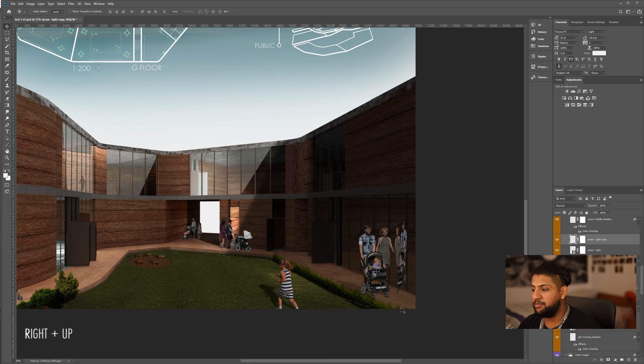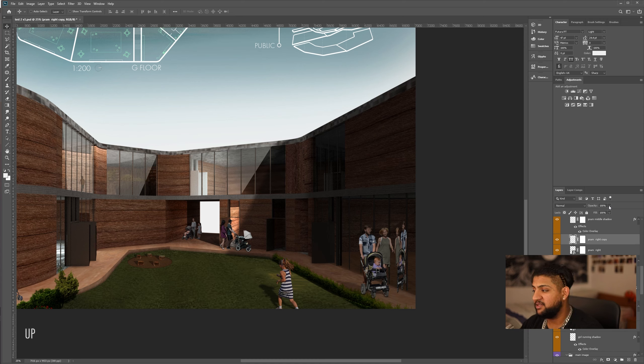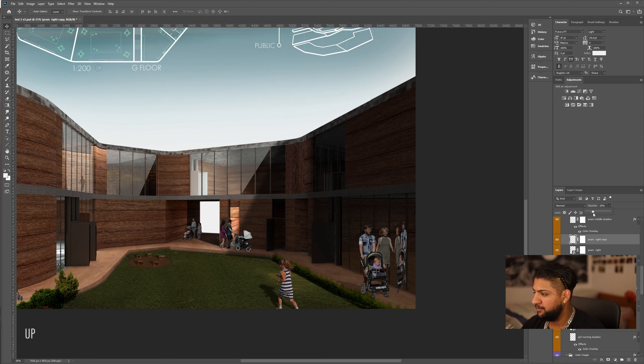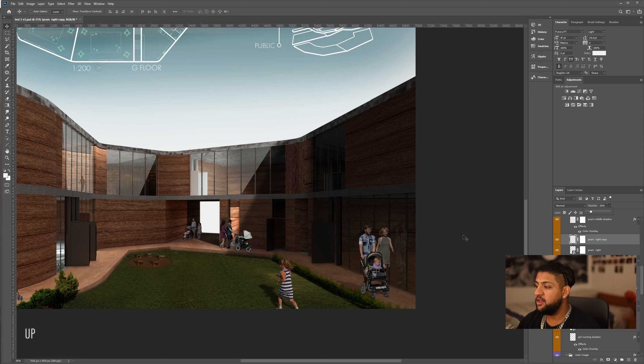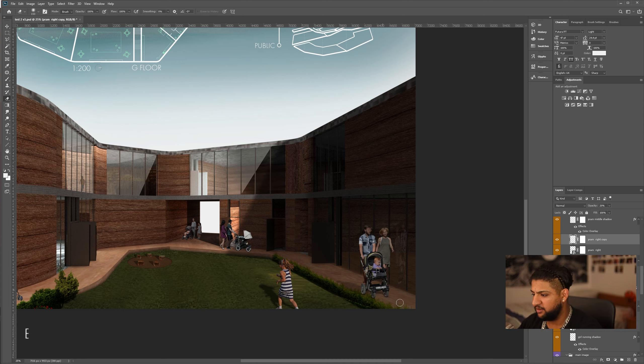So, I'm really happy with this. Now, the thing with reflections is it's a very subtle detail. What I'm going to do is turn the opacity right down because I don't want it to be too attention-drawing. So, I think this looks really nice. And what I'm going to do is erase some of the image just so it looks more natural.